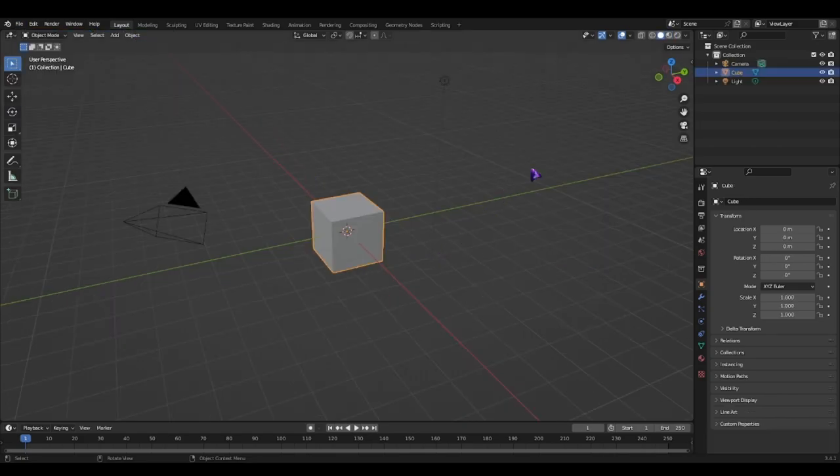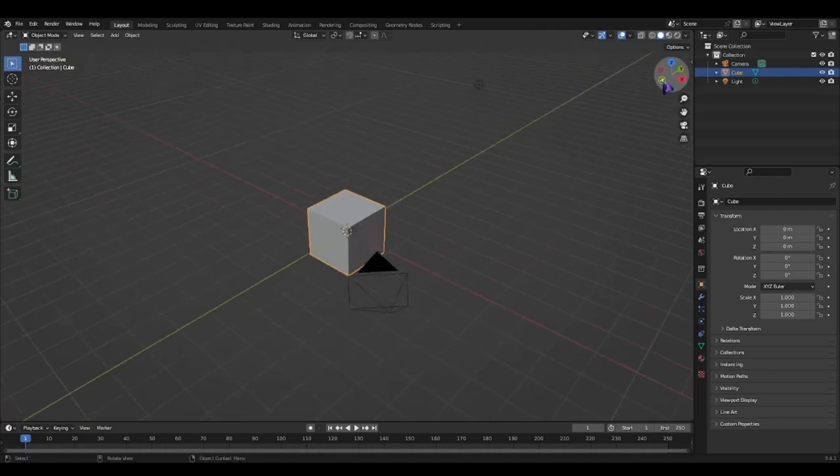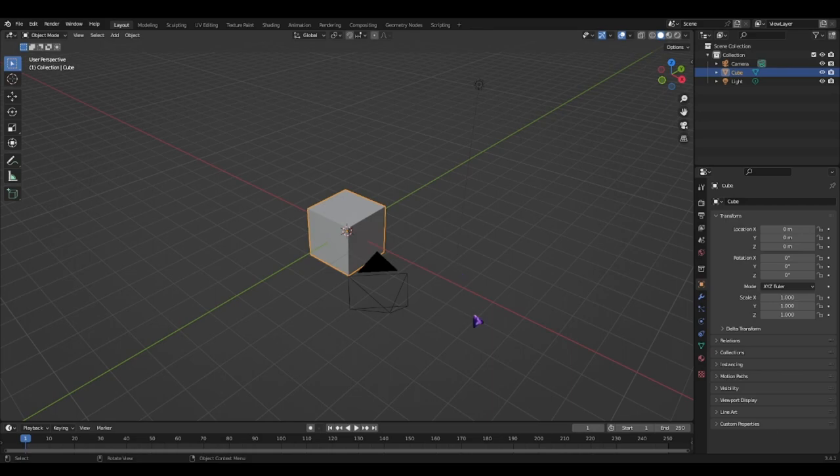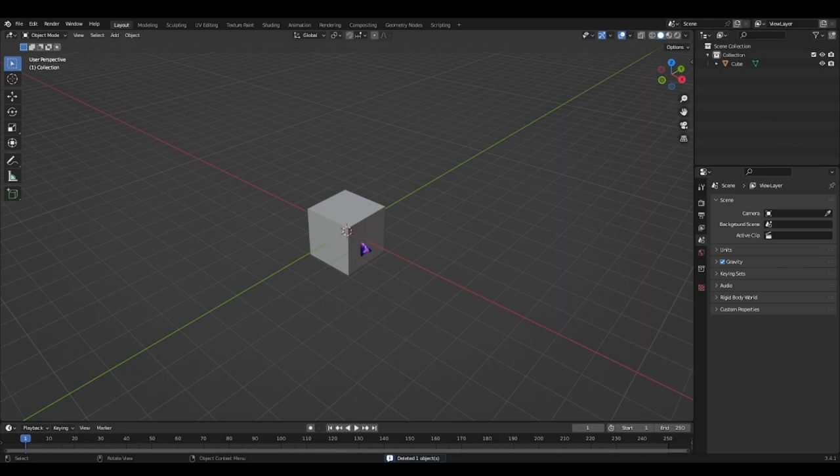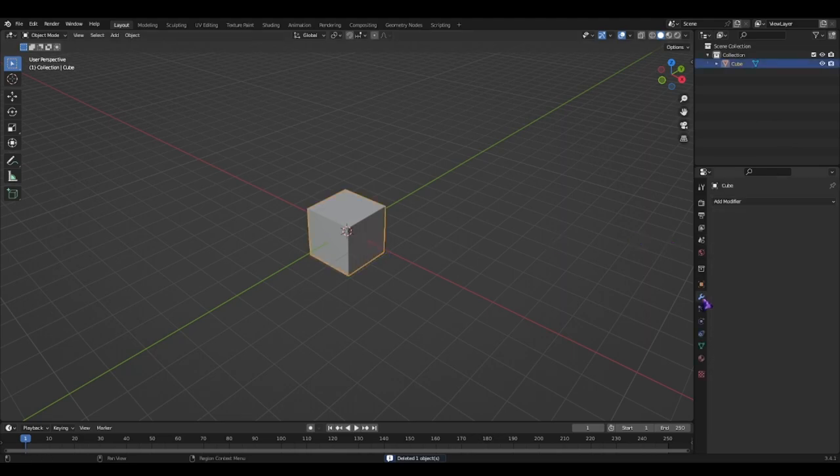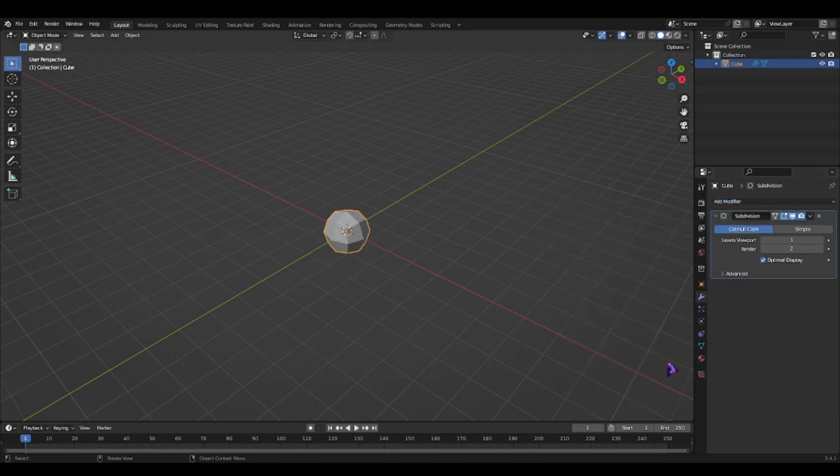So first thing you'll see is this cube. Just delete this. Now on this cube right here, let's go to this modifier tab and add a subdivision surface.